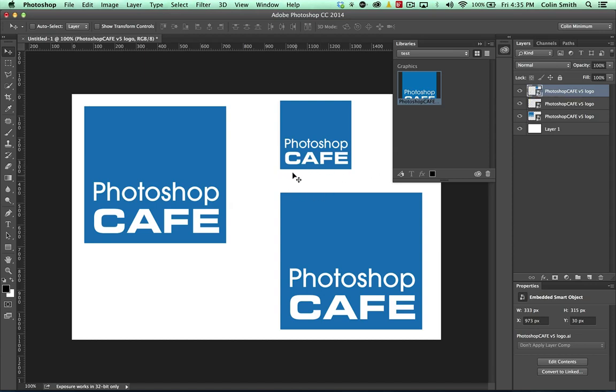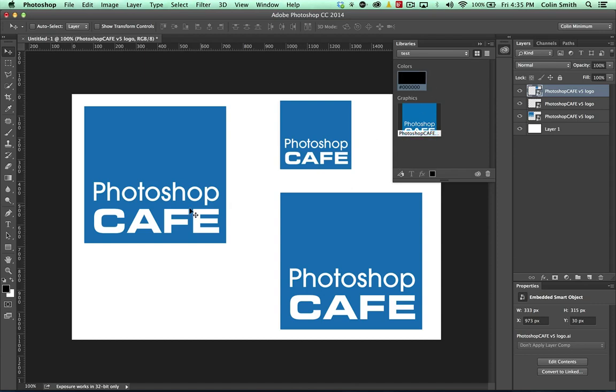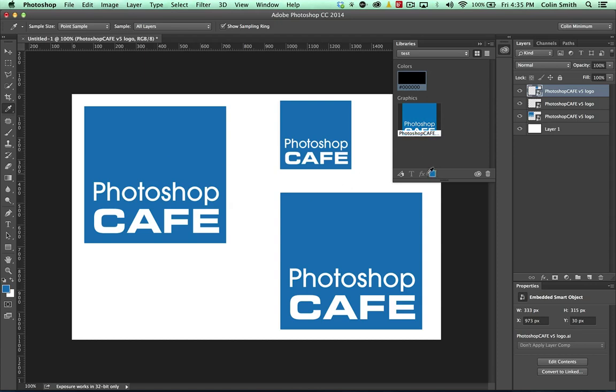Well, if we want to save colors, notice our background color there is selected. We can click on there and we'll save black. Why don't we grab some other colors? Let's grab the color of our logo, for example.